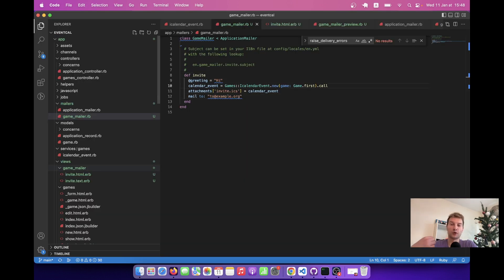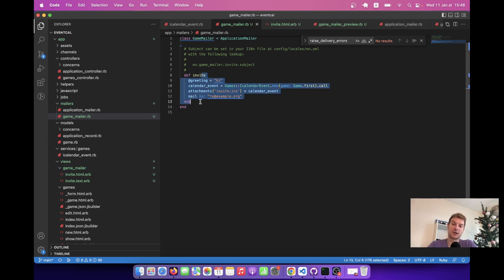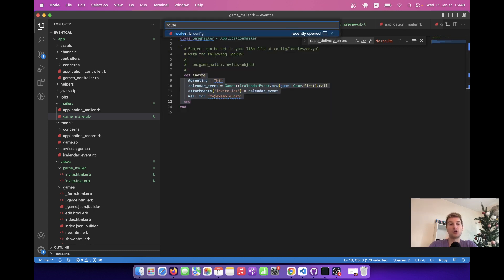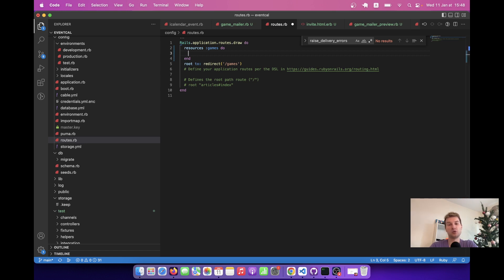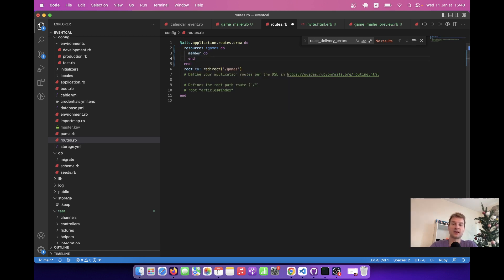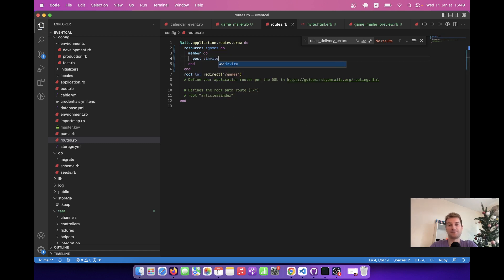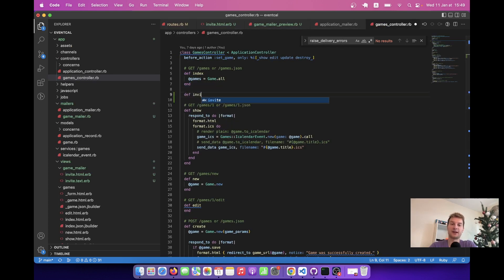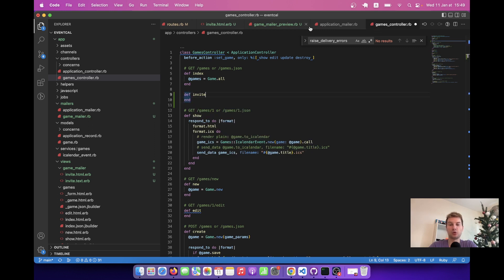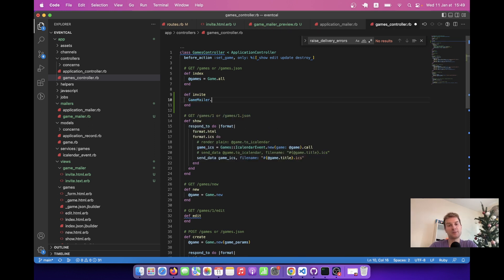Let's customize it to work with a specific game. We are going to add a button to send this kind of email for a specific game. In our routes we have resources :games, and I'm going to add a member action: member do, post :invite. And in the games controller I'm going to add a new action, def invite, where I call GameMailer.with(game: @game).invite.deliver_now.